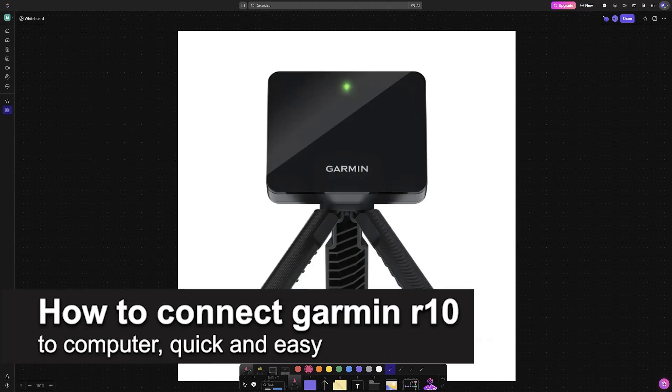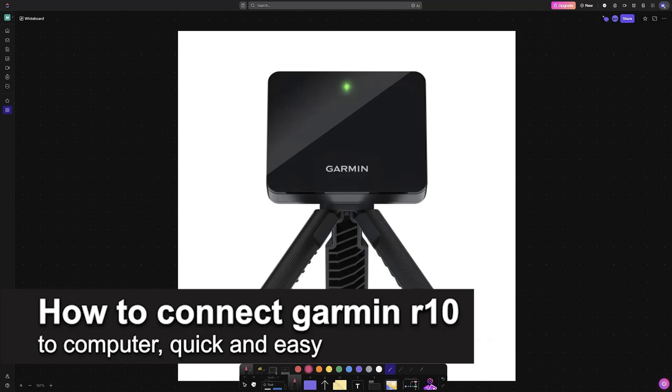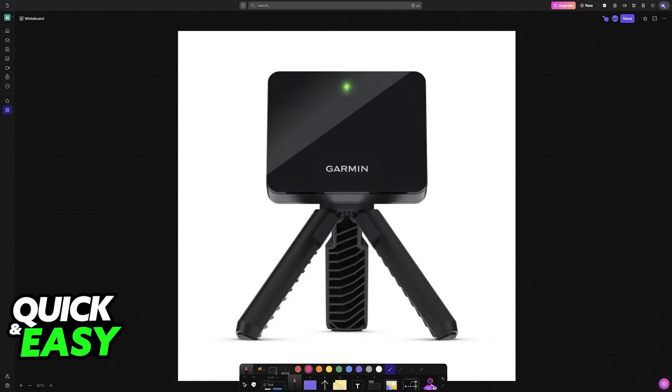In this video I'm going to teach you how to connect Garmin R10 to computer. It's a very easy process, so make sure to follow along. I'm going to give you easy to follow instructions.